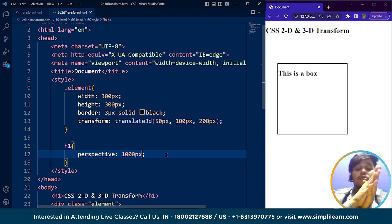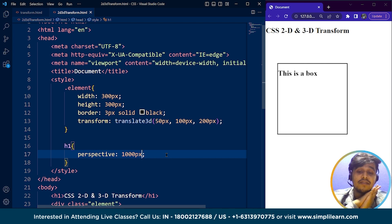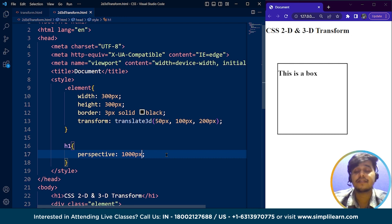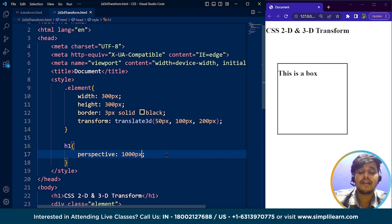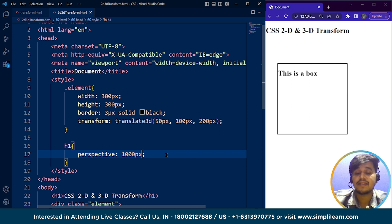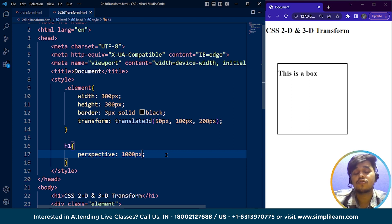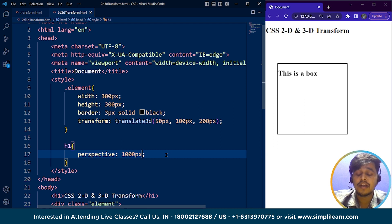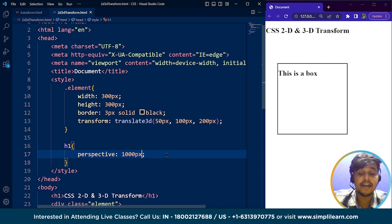If you go through the examples for 3D transform properties in CSS, you'll understand it much better. You'll be able to use it on your own and understand how CSS 3D transform is used to create a webpage that looks more attractive and interactive to the user.